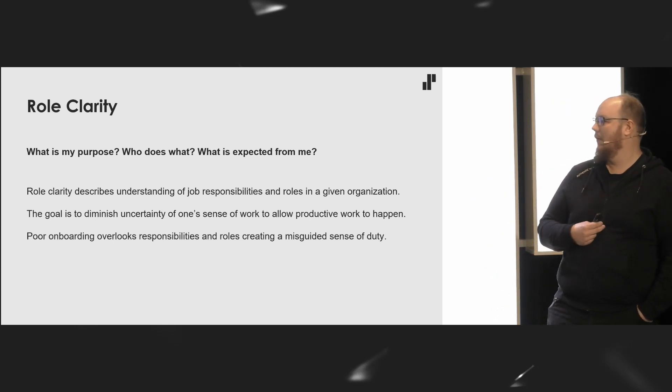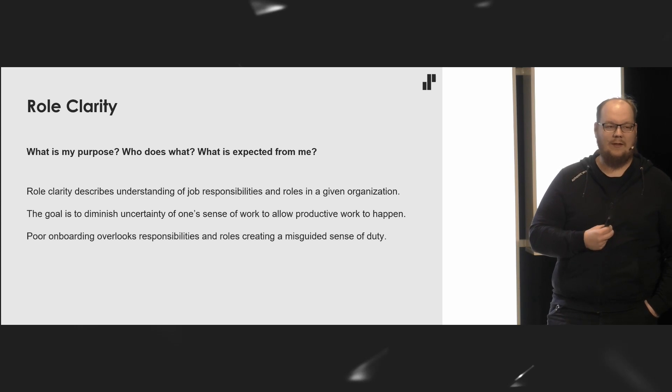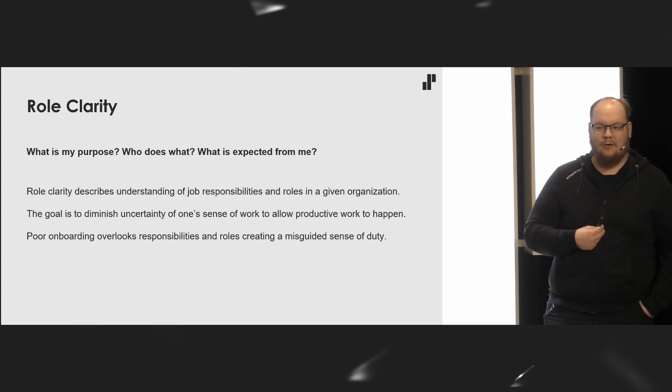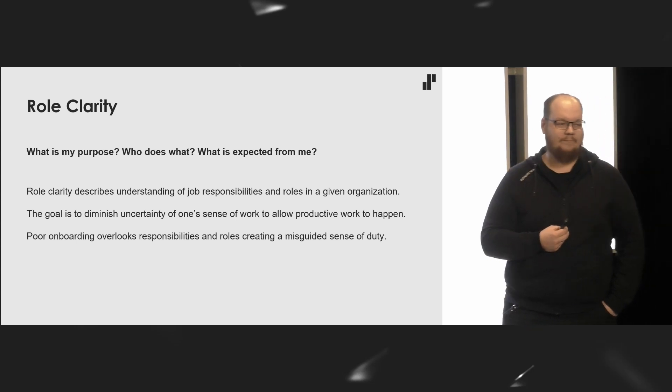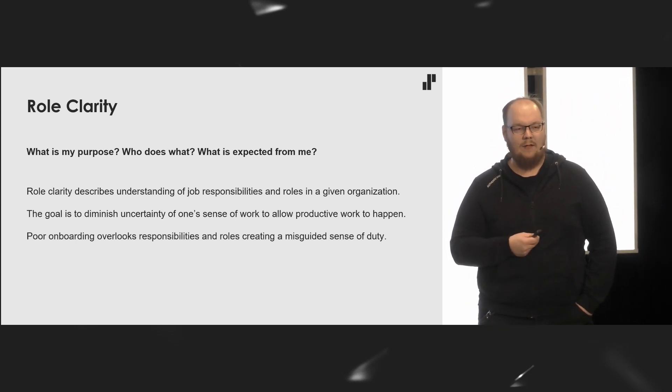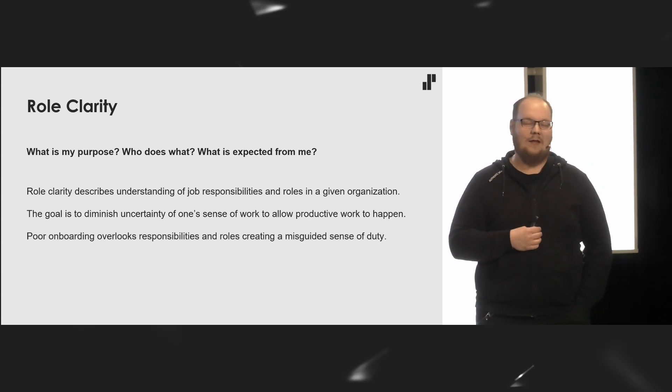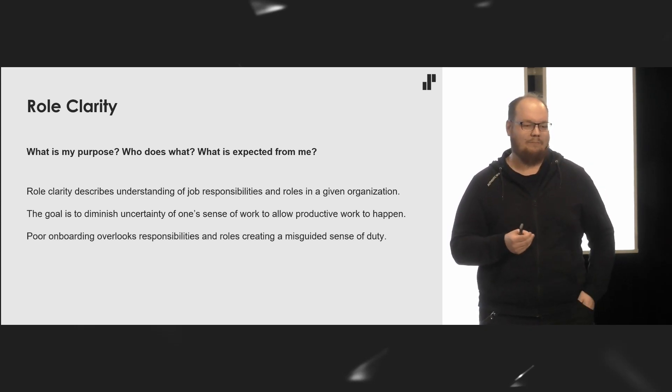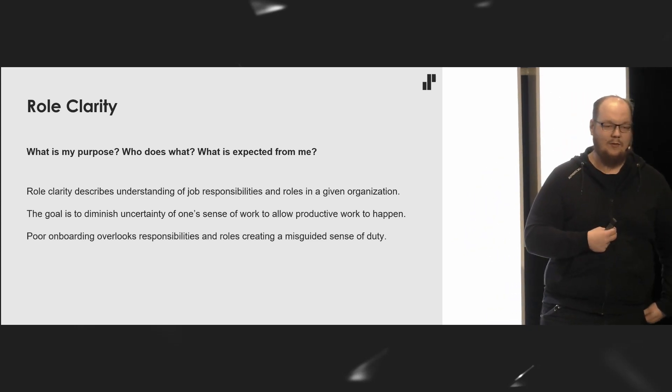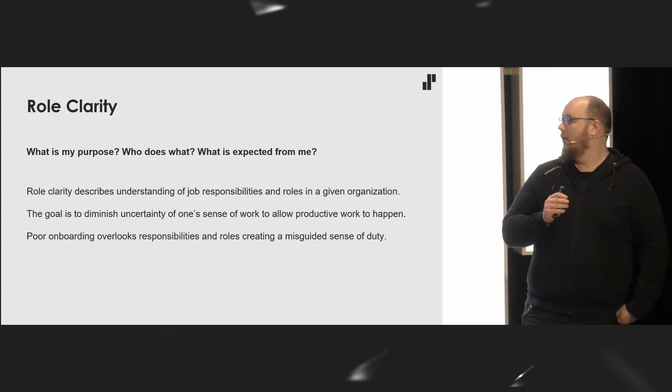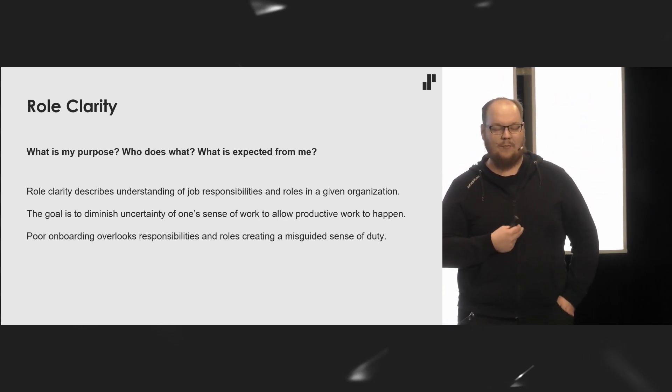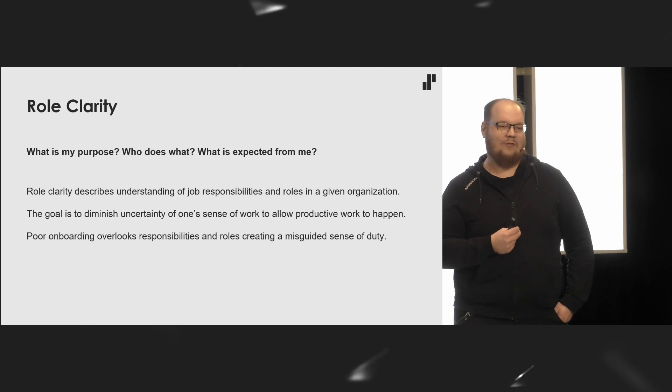Poor onboarding overlooks the responsibilities and roles in a given organization, causing a misguided sense of duty. If I do not know what is expected from me, either I overachieve or underachieve. Overachieving is nice, but it might not be sustainable. The way to tackle role clarity is to have open and transparent communication. And if you in your project have a blurry vision of roles and responsibilities in your organization, consider this a call to action. Sort this out before you start onboarding anyone. You cannot onboard into chaos.